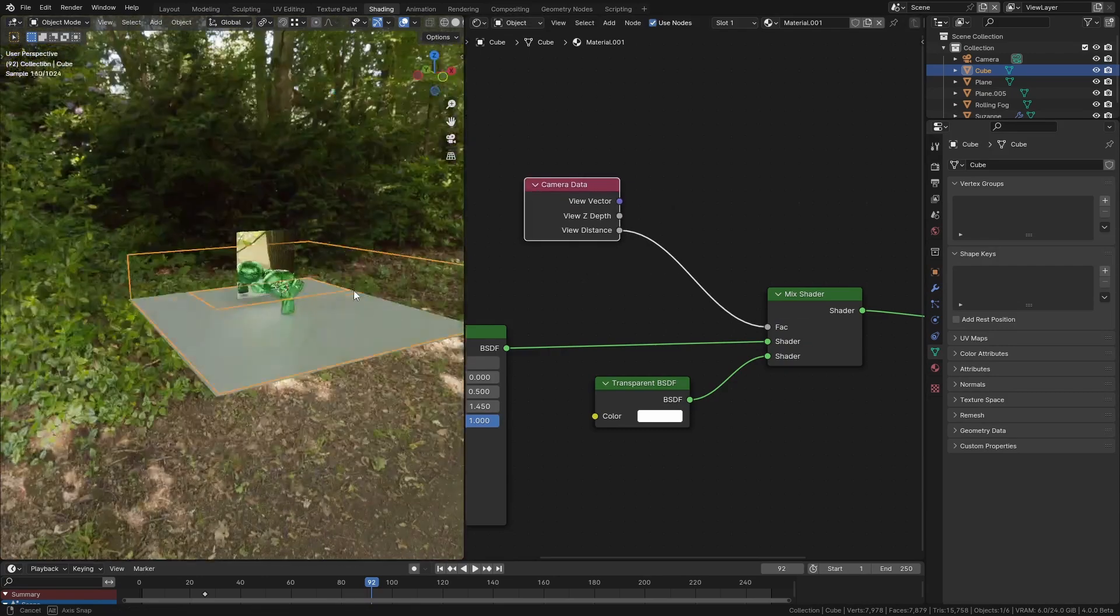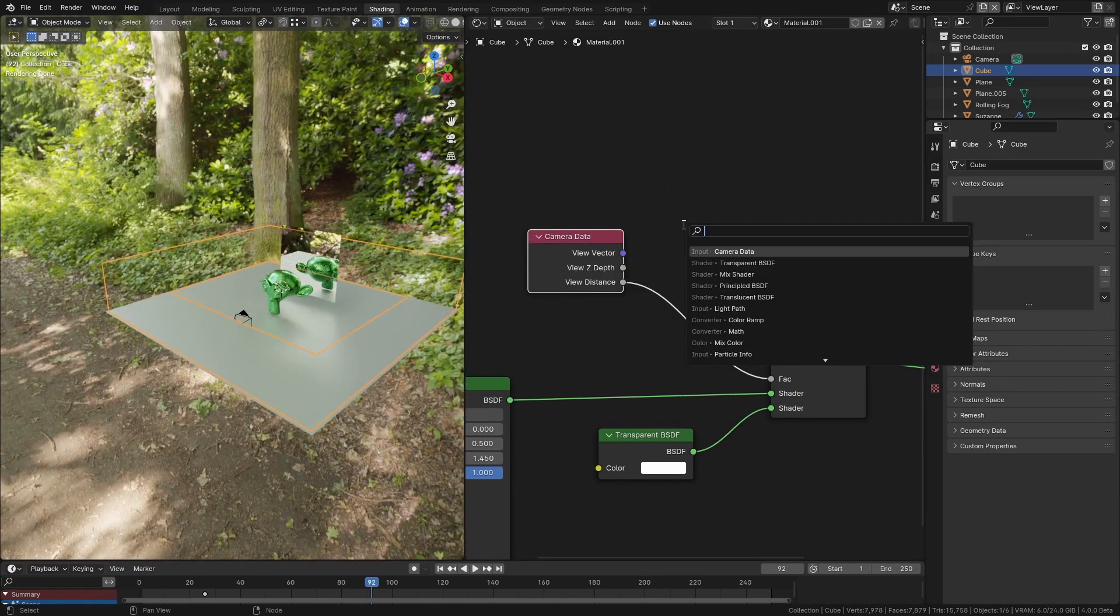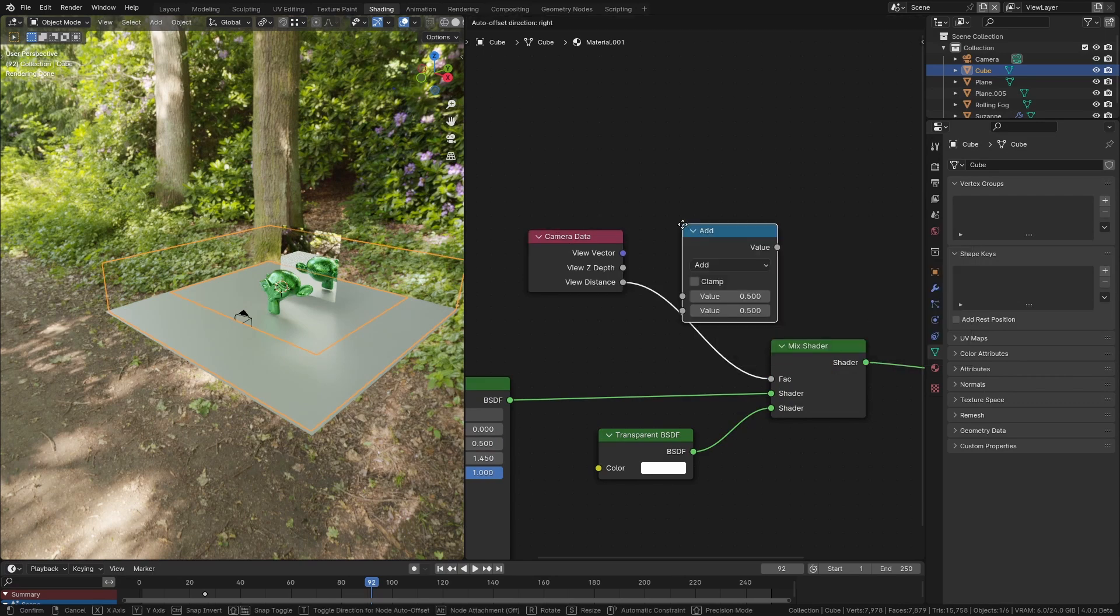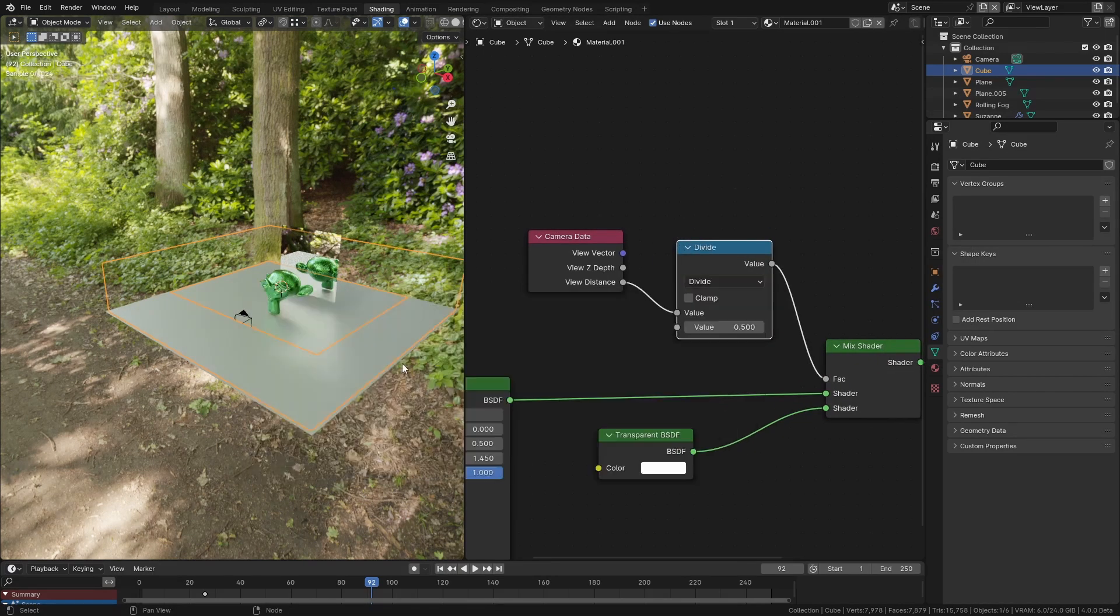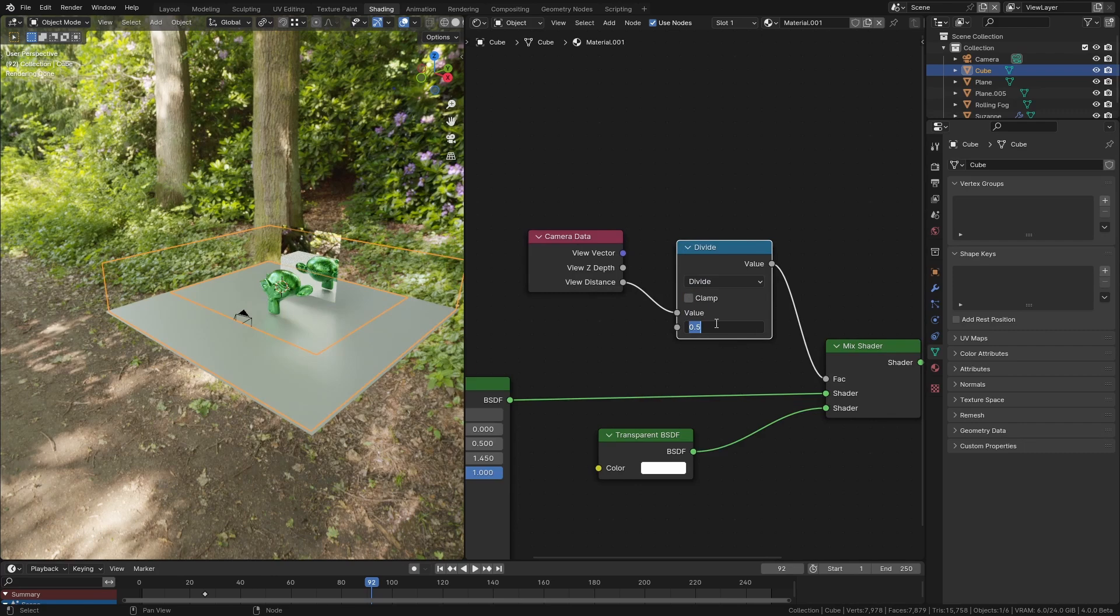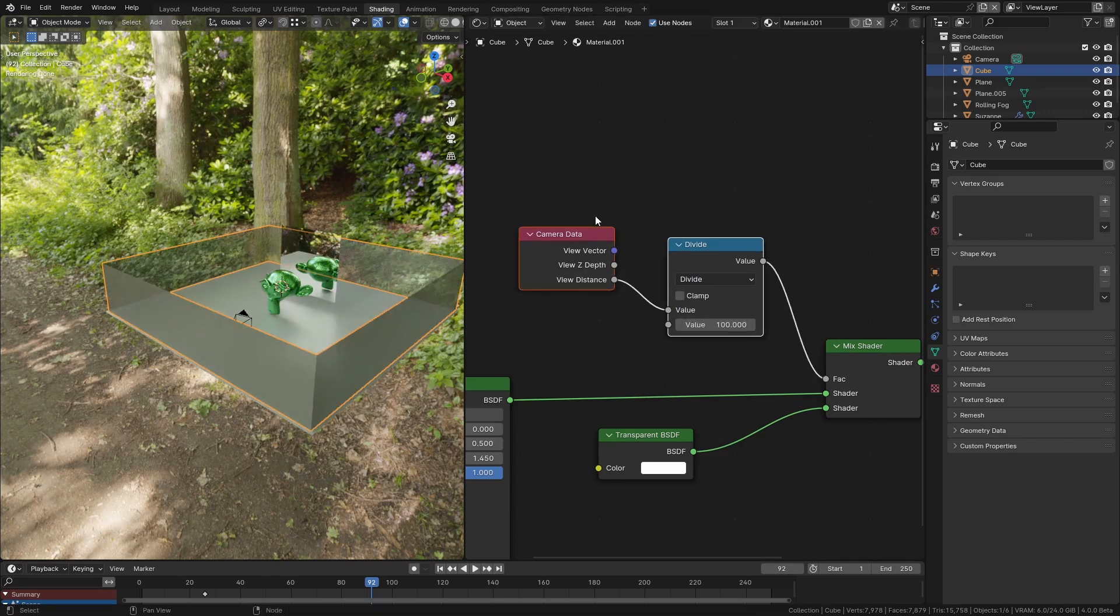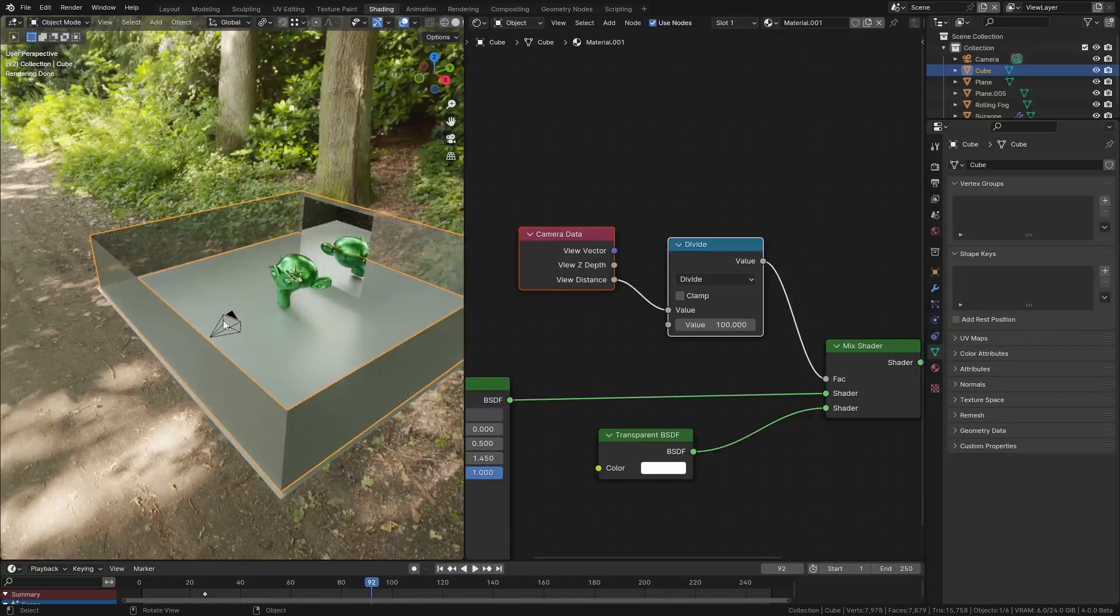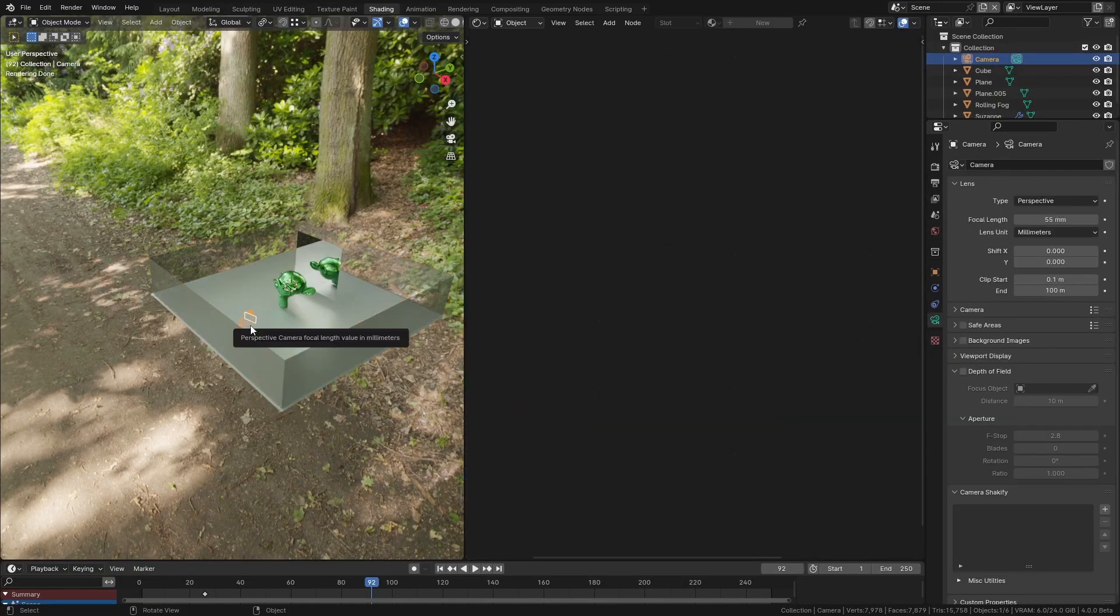I need to add a math node and divide this output by a hundred to make it a bit more reasonable. Now you can see that the walls are actually getting more transparent the further they are away from the camera.